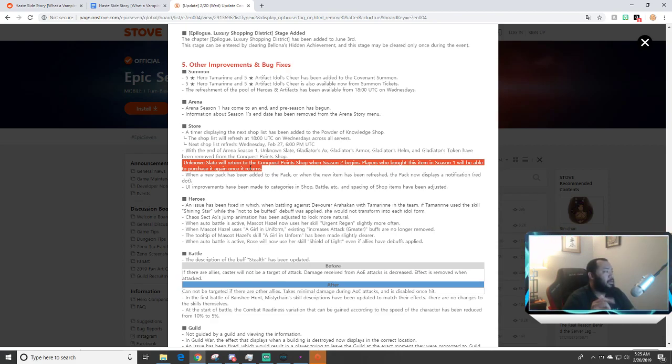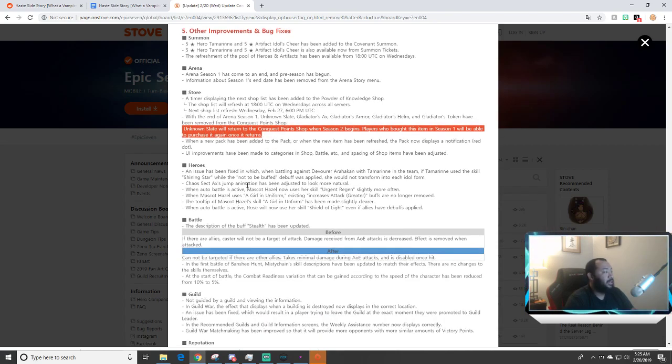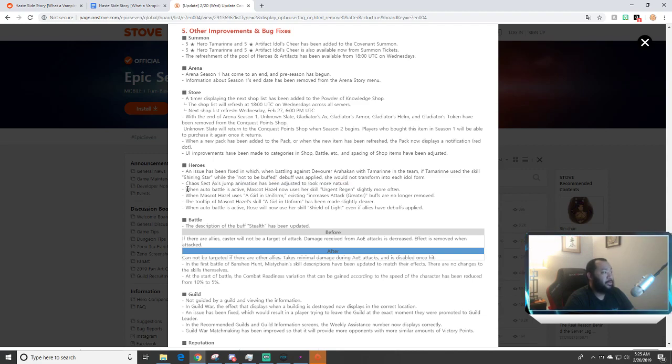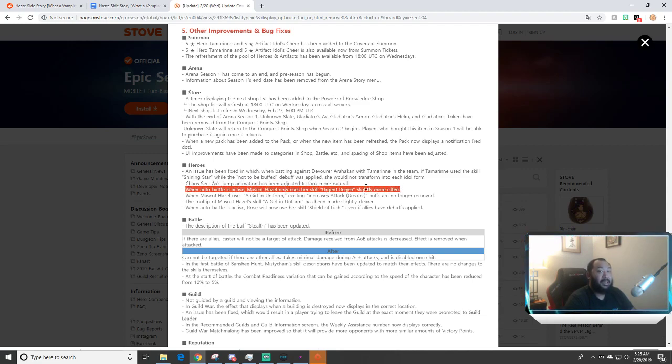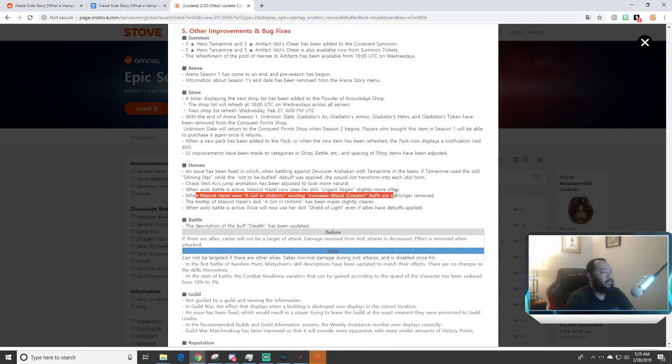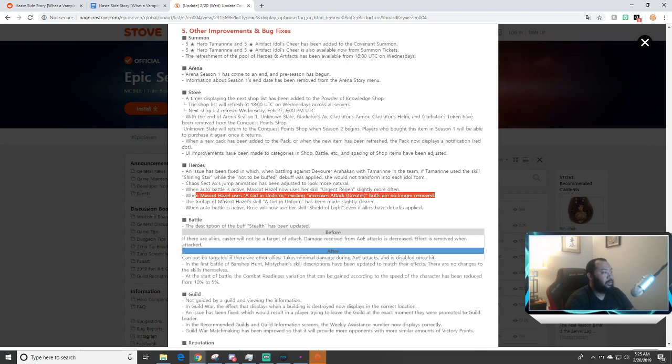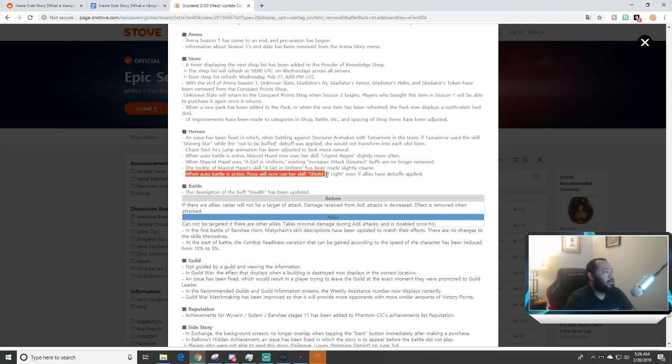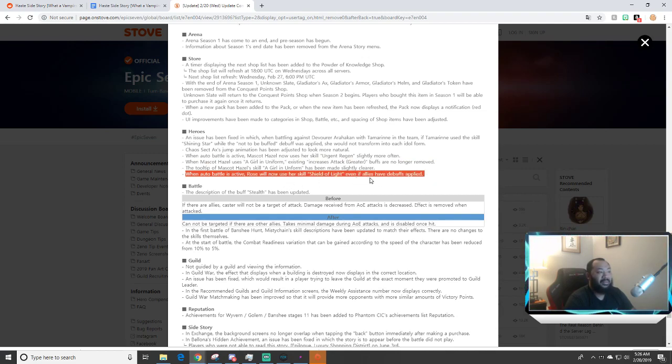Also there's some quality of life stuff here, some UI improvements. Looks like there's some issues that they changed. Chaos Sect Axe's jump animation has been adjusted to look more normal. Oh this is important: Mascot Hazel now uses Urgent Regen slightly more often, so they changed her priority so she focuses that skill more. Also when Mascot Hazel uses A Girl in Uniform, existing increased attack greater buffs are no longer removed. So she had a little bug in there.